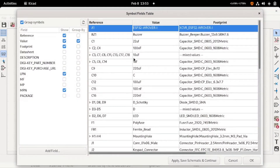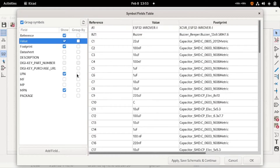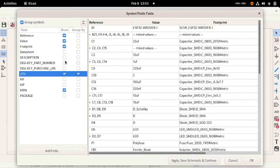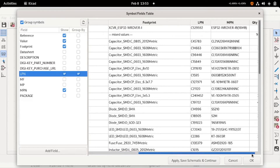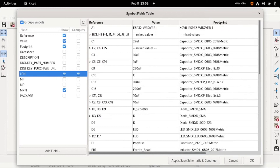Here you can see all the components used in your project. First of all, group it by LPN and select the fields that you require in your BOM file. In my BOM file, I require reference, value, footprint, and LPN — that means JLC part number — and MPN.